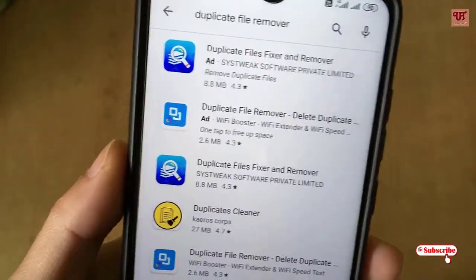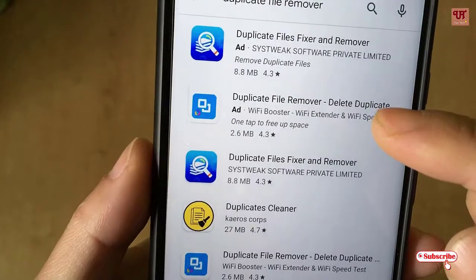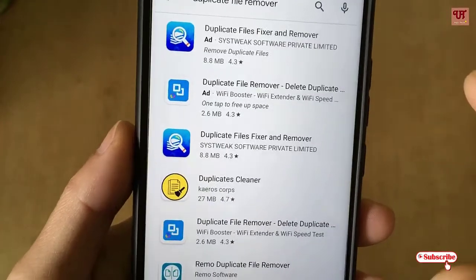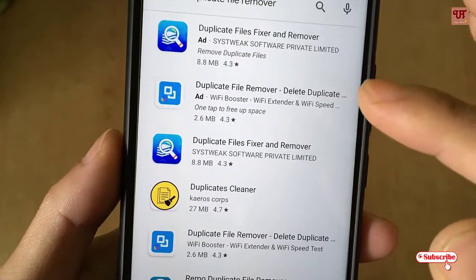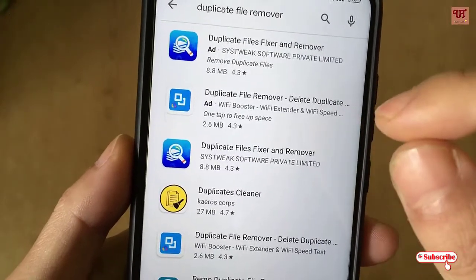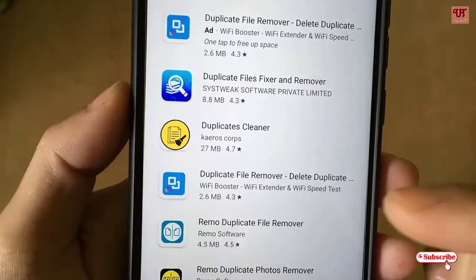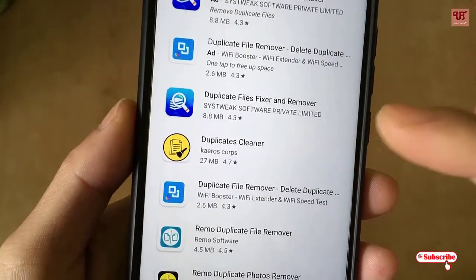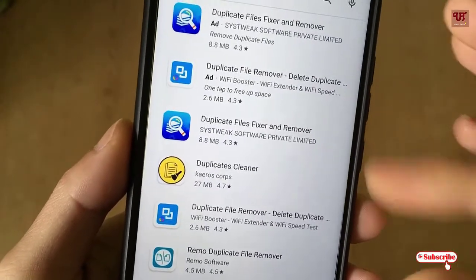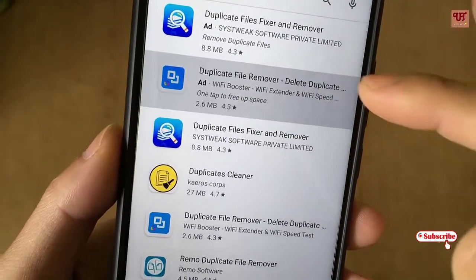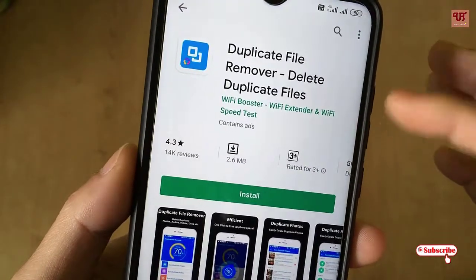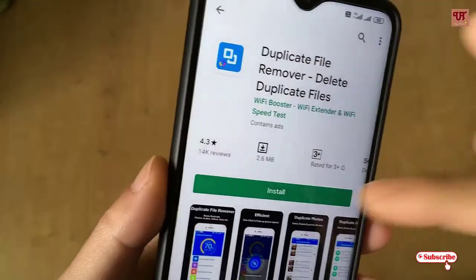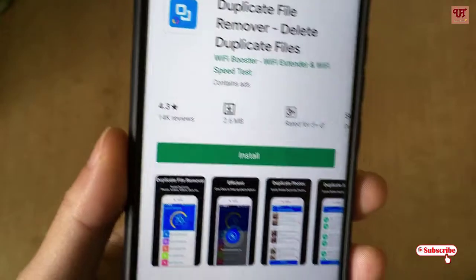Once you find it, you can see the app called 'Duplicate File Remover - Delete Duplicate Files'. Before proceeding, I'd like to make clear that this app has a free version which contains ads, and there is also a pro version which I have installed on my mobile. You can use the free version first to check whether it meets your expectations, then click on Install.